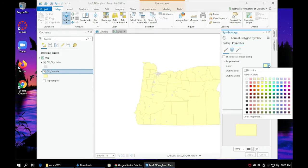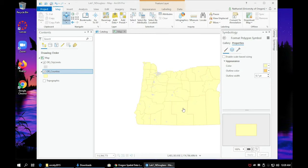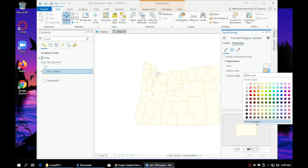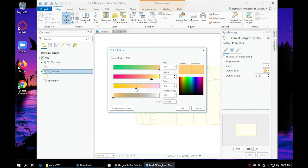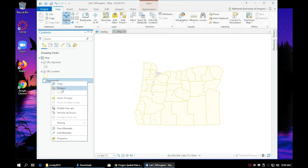Also make sure to save your document regularly. In the next video we'll go over how to set up your layout and export to a PDF.